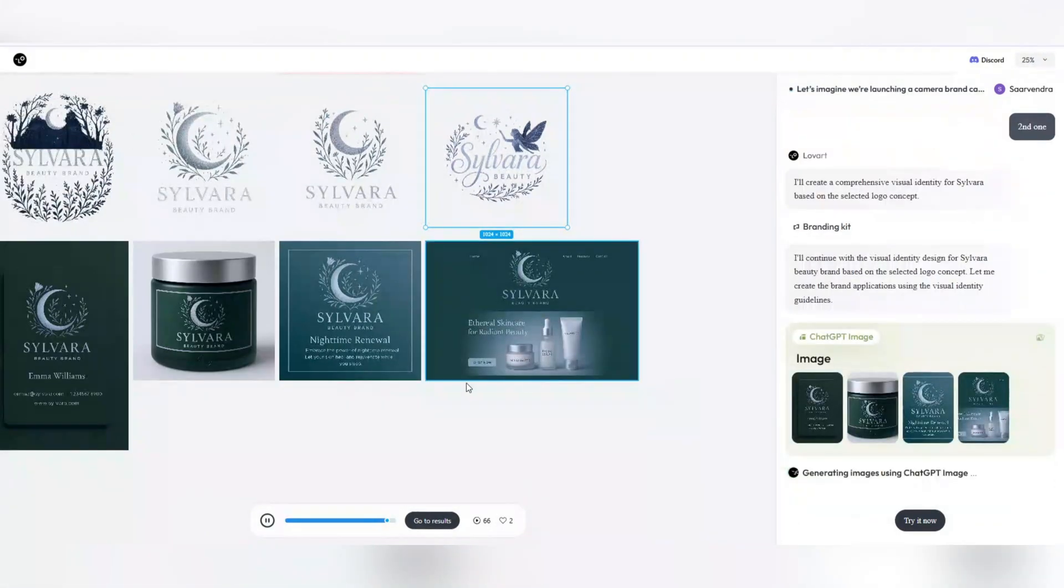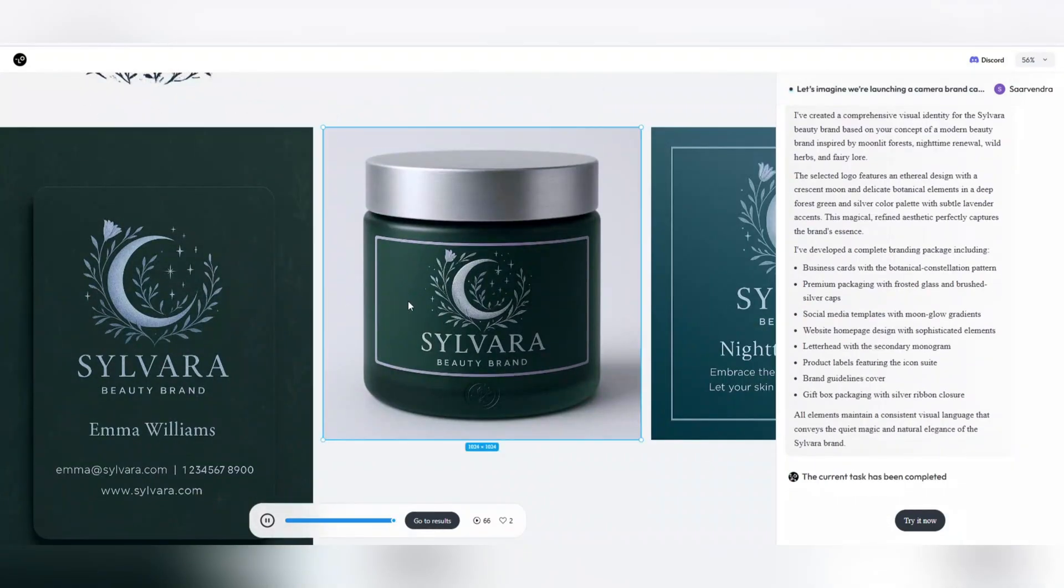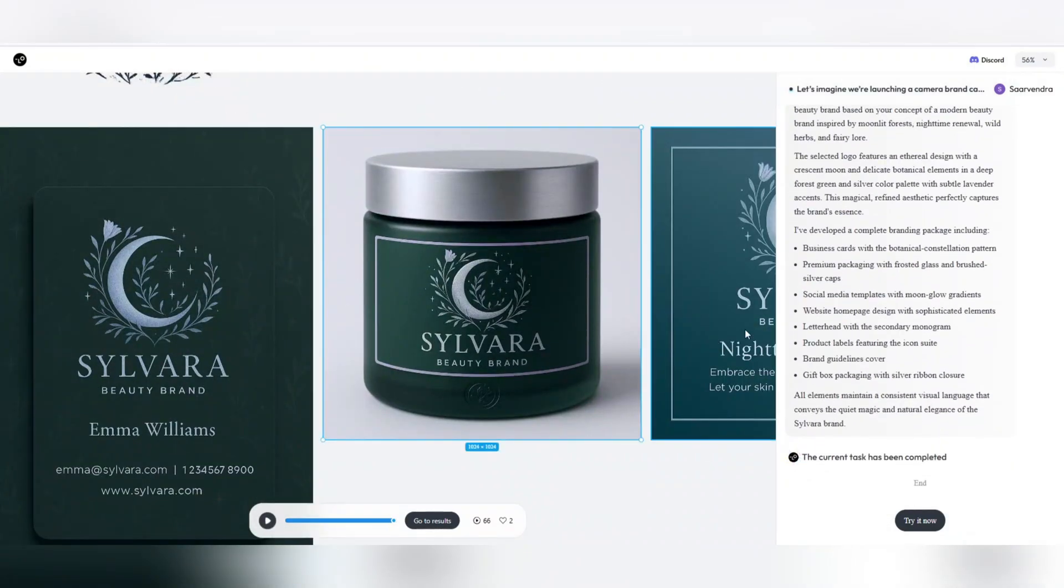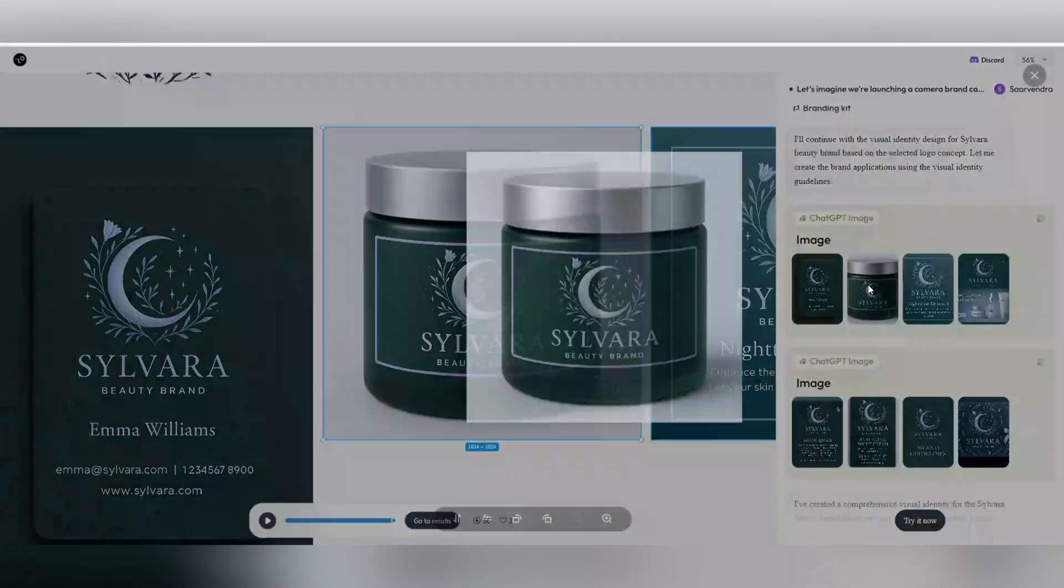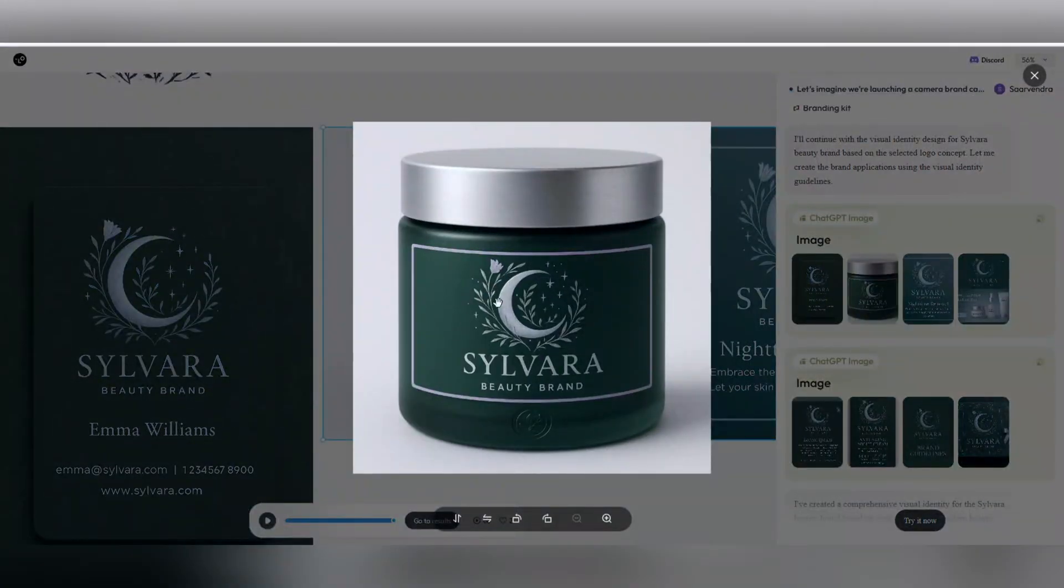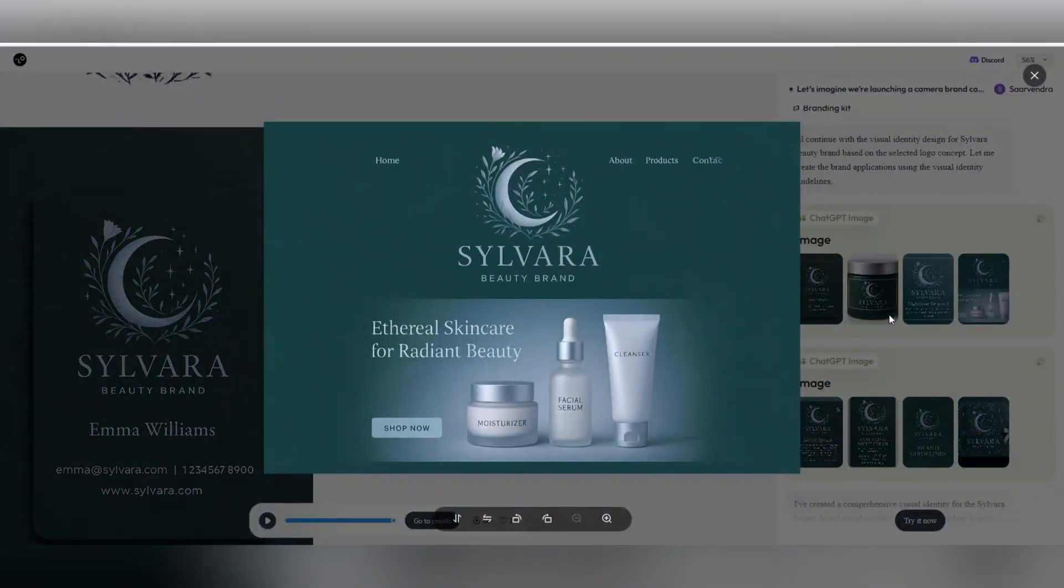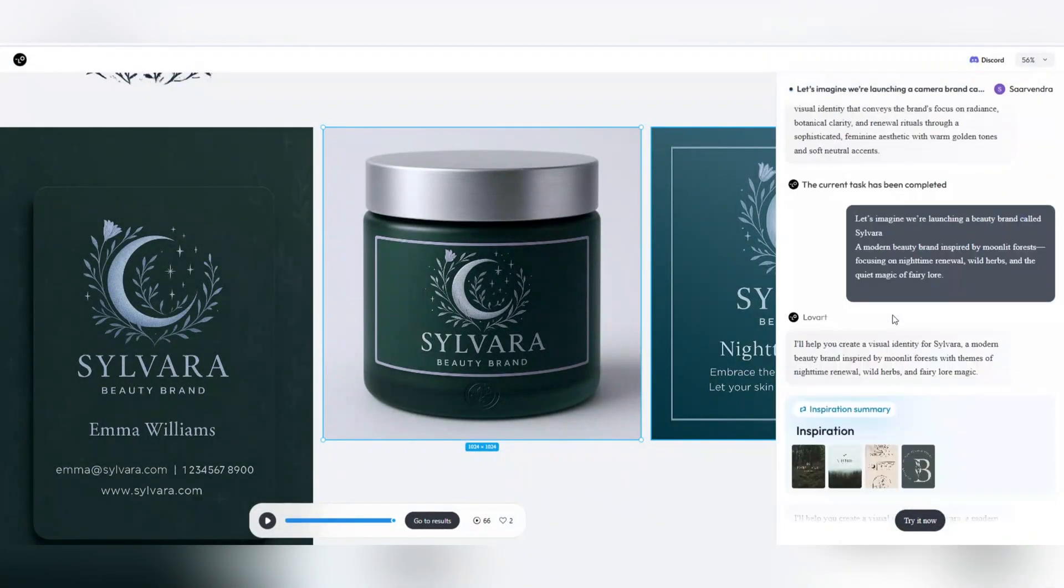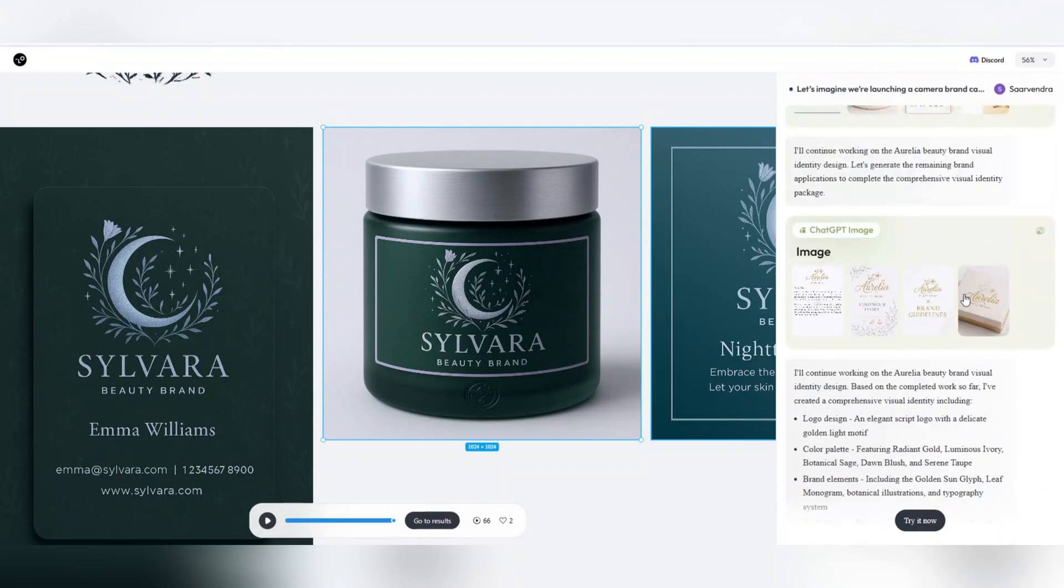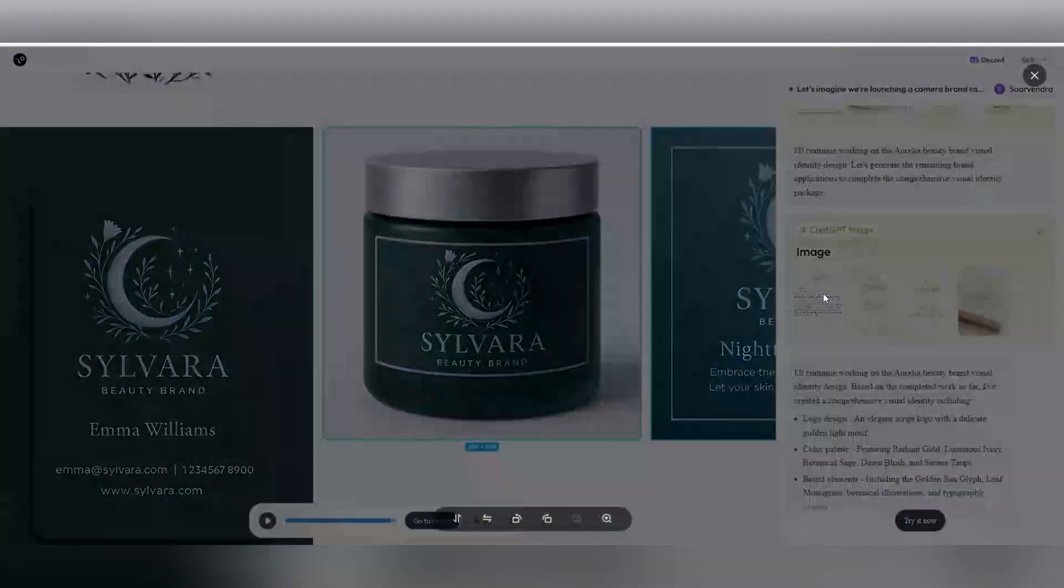But now, only at Lovart.ai, I create everything at once, on one canvas. In less than an hour, the Lunaria brand is ready to present to the client, with all the visual elements, graphic identity, video scenes, designs, and usable designs.